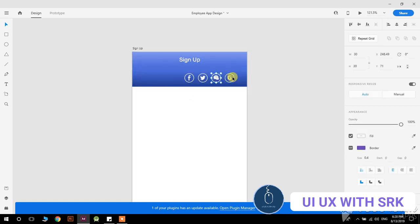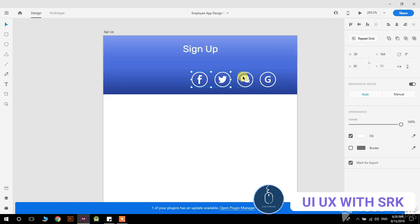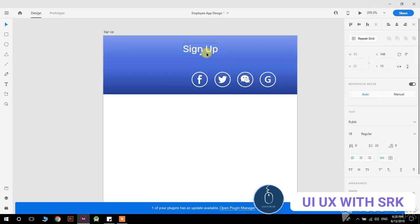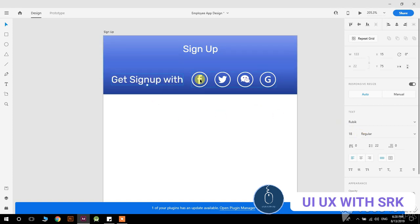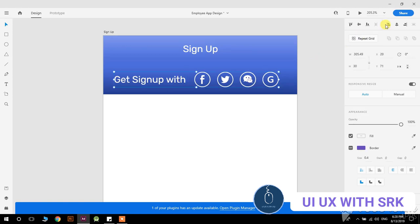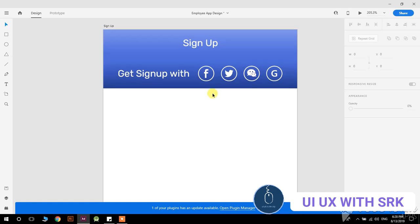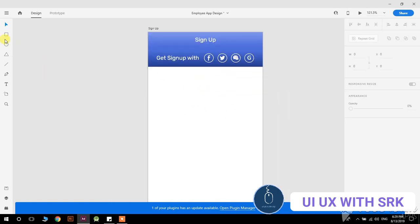Import the icons for Facebook, Twitter, WeChat, and Google. Group all the icons and copy the text from sign up and paste it here. Write 'sign up with' — so now we get that. Group it and move it to the center. That's perfect.